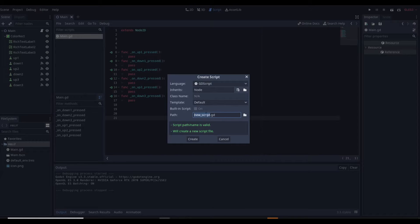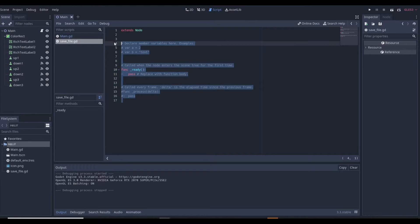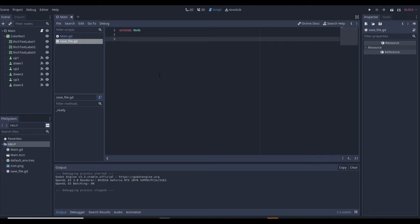To get started, let's make a brand new script. We'll go to File > New Script, and we're going to name this 'save_file' because it's going to be our save file. Everything that we're going to save in this game is going to go through this file. Let's say you have a player and you want to save its health, the amount of damage it does, whatever level it is — you can save all of it right here.